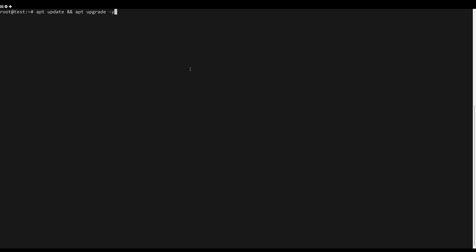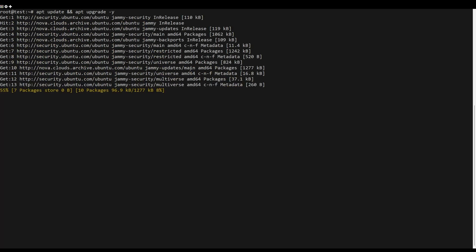First, what you need to do is update the server packages. You can do this by the following command.